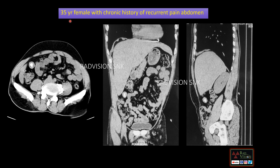Coming to the first case: a 35-year-old female with a chronic history of recurrent abdominal pain. These are the axial, coronal, and sagittal non-contrast CT images. Here you can see there is a well-defined calcified mass with a peripheral hypodense rim, noted in the right hepatorenal fossa, close to Morrison's pouch. This is close to the ileal loop and also mobile and freely moving in the abdomen.